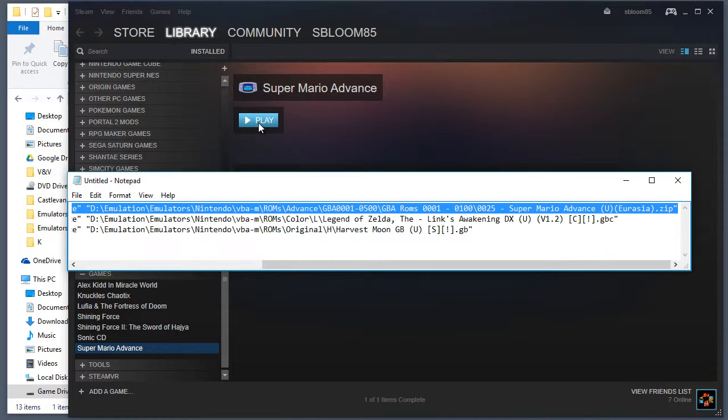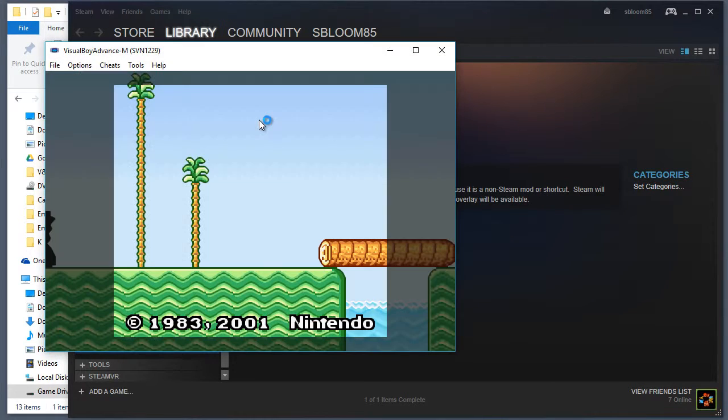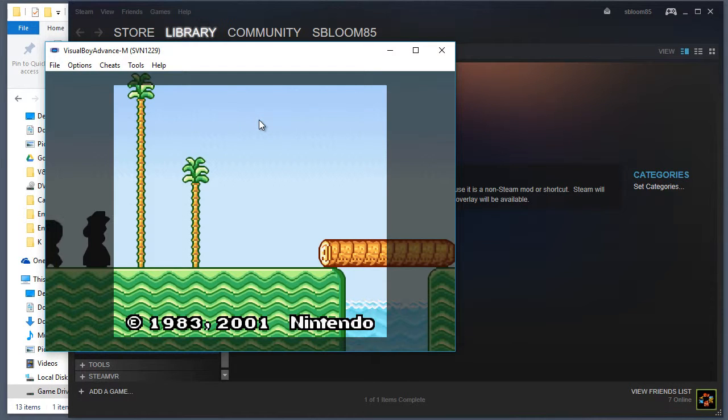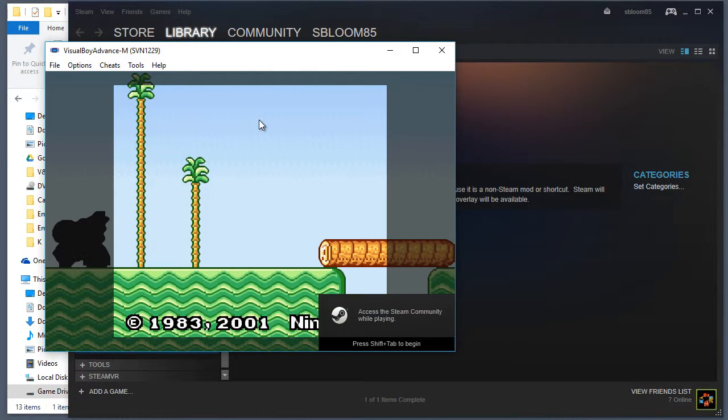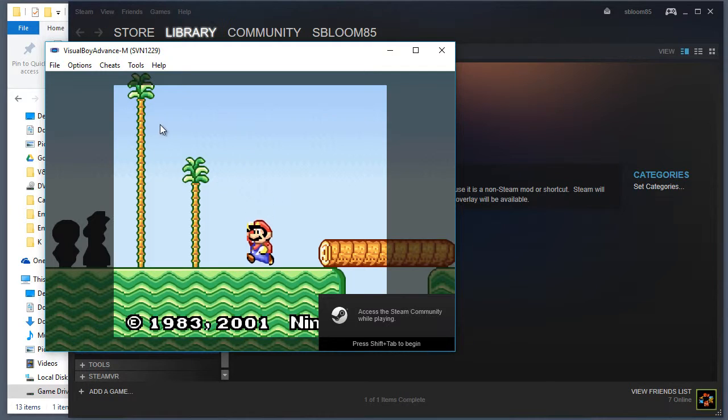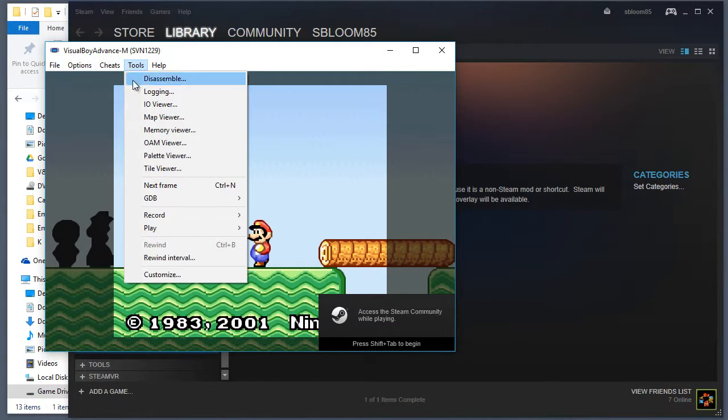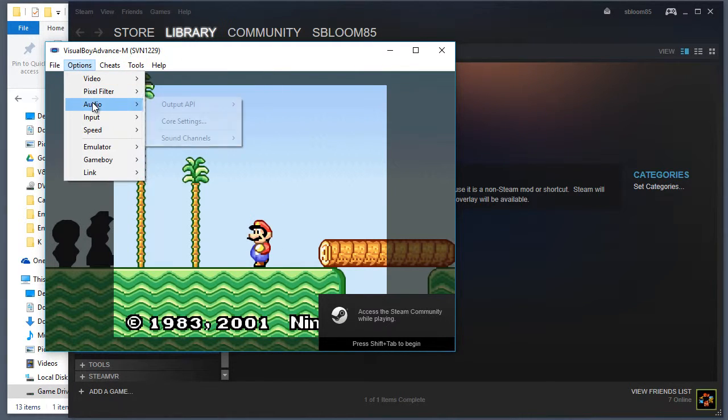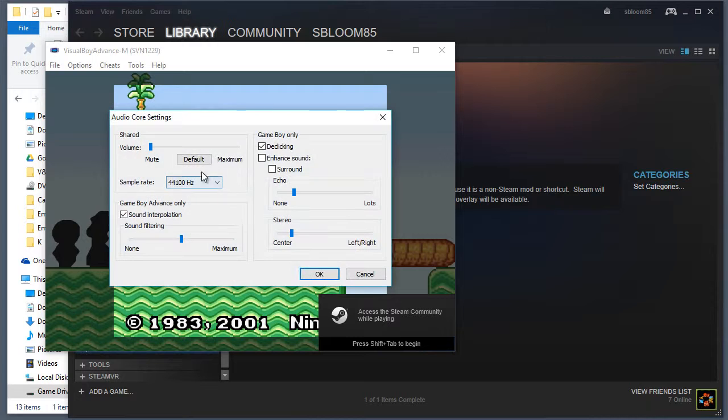So remember the emulator was closed in window mode, so when I go ahead and press play, it starts in window mode. So I need to... There we go.